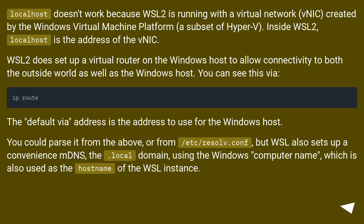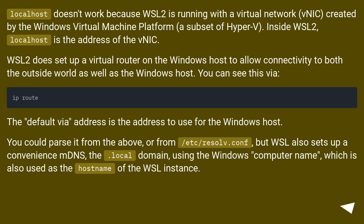Localhost doesn't work because WSL2 is running with a virtual network interface (VNIC) created by the Windows Virtual Machine Platform, a subset of Hyper-V. Inside WSL2, localhost is the address of the VNIC.